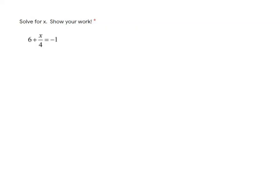Alright, here we go. This is level number one, solving simple two-step equations.